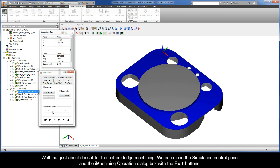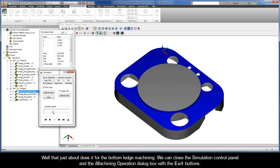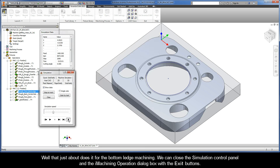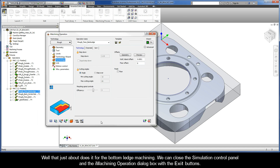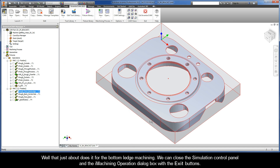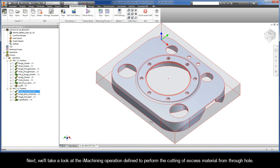That just about does it for the bottom ledge machining. We can close the simulation control panel and the iMachining operation dialog box with the exit buttons. Next, we'll take a look at the iMachining operation defined to perform the cutting of the excess material from the through hole.